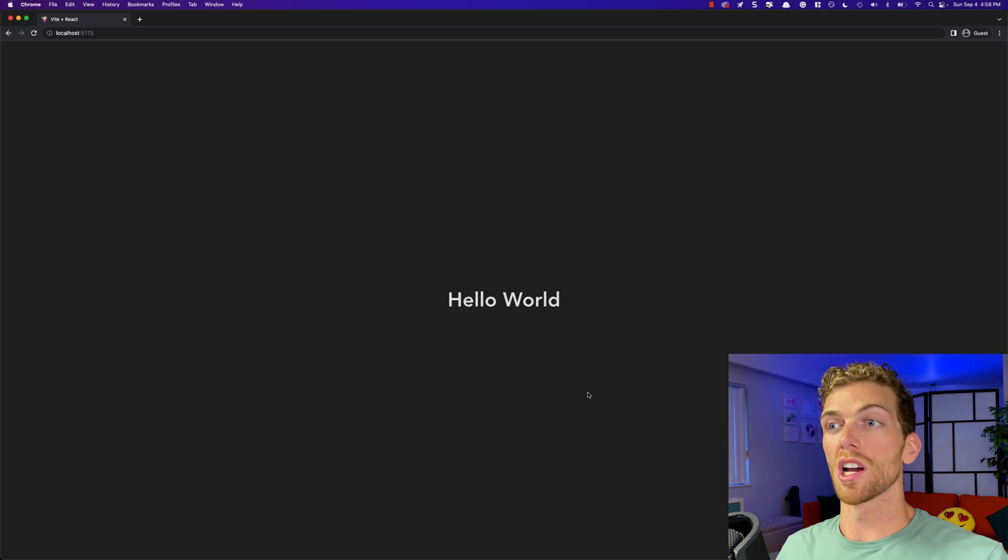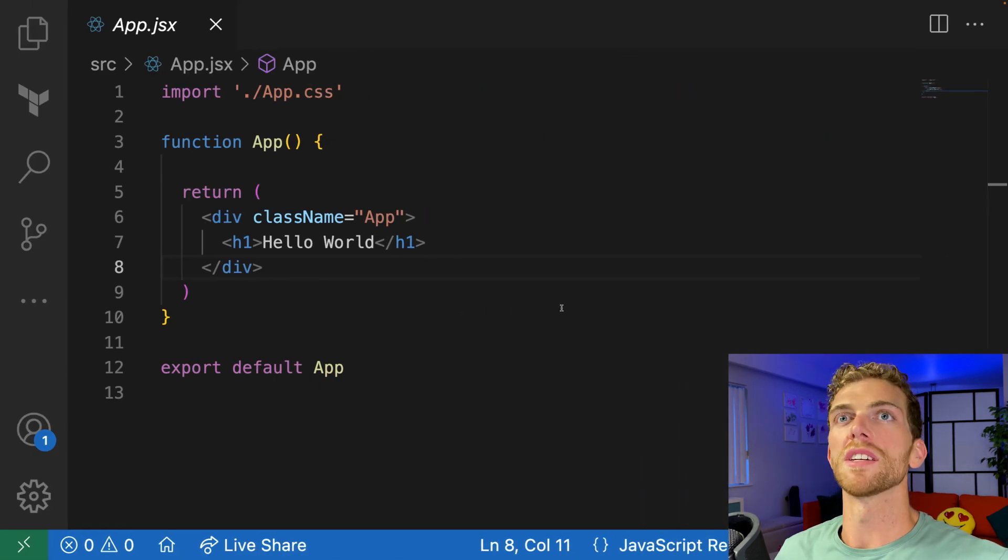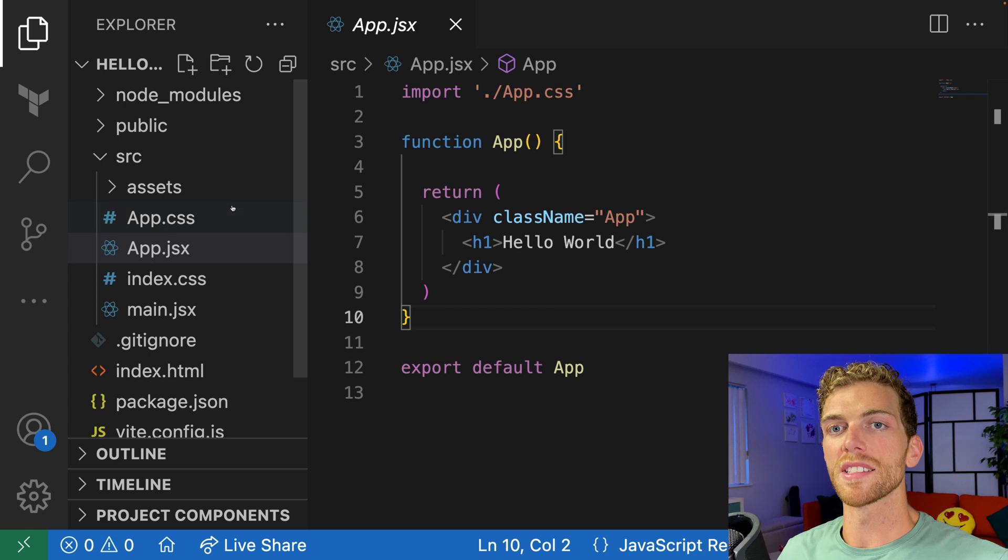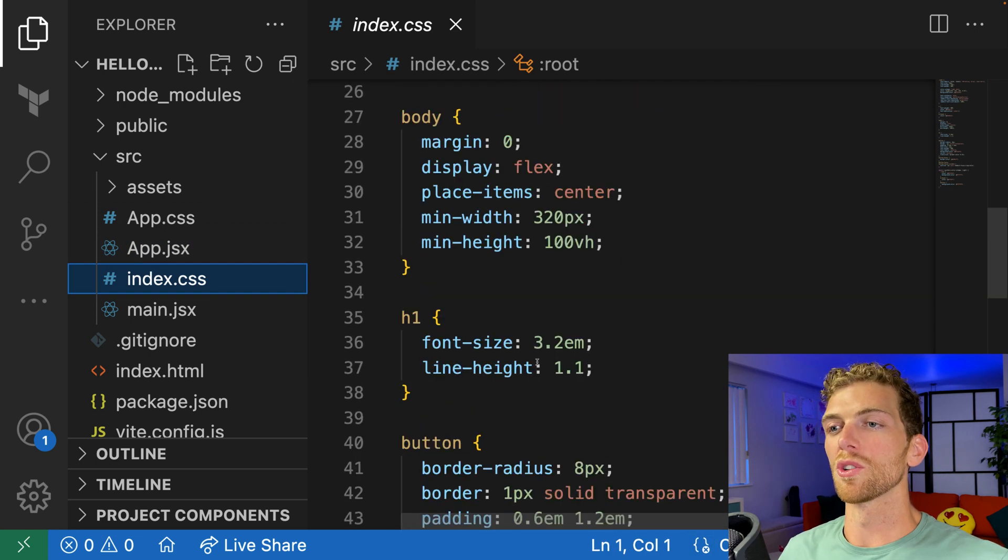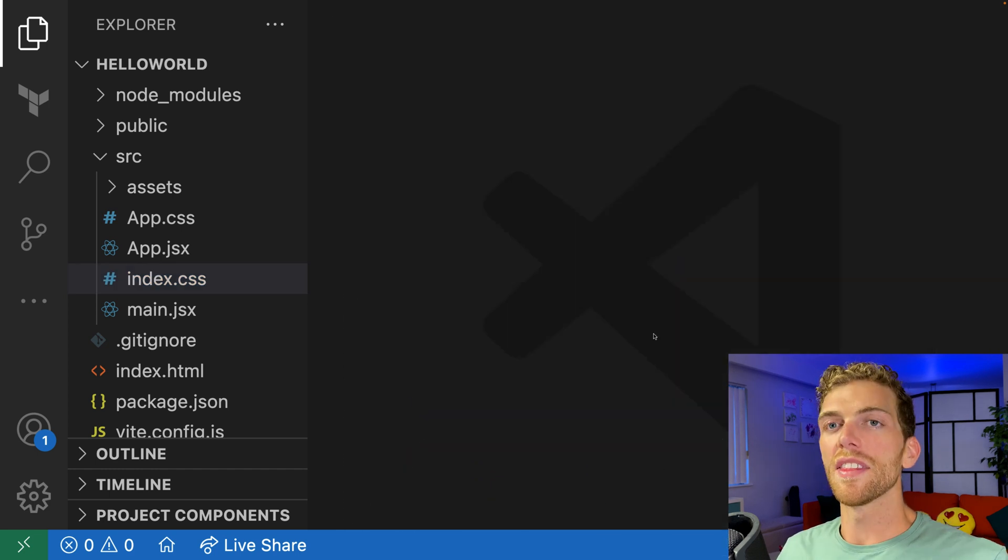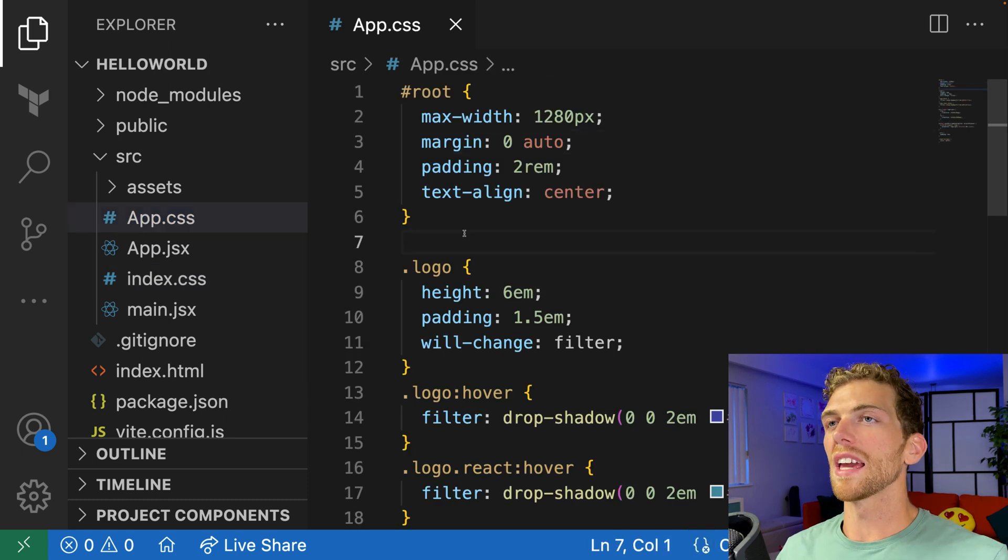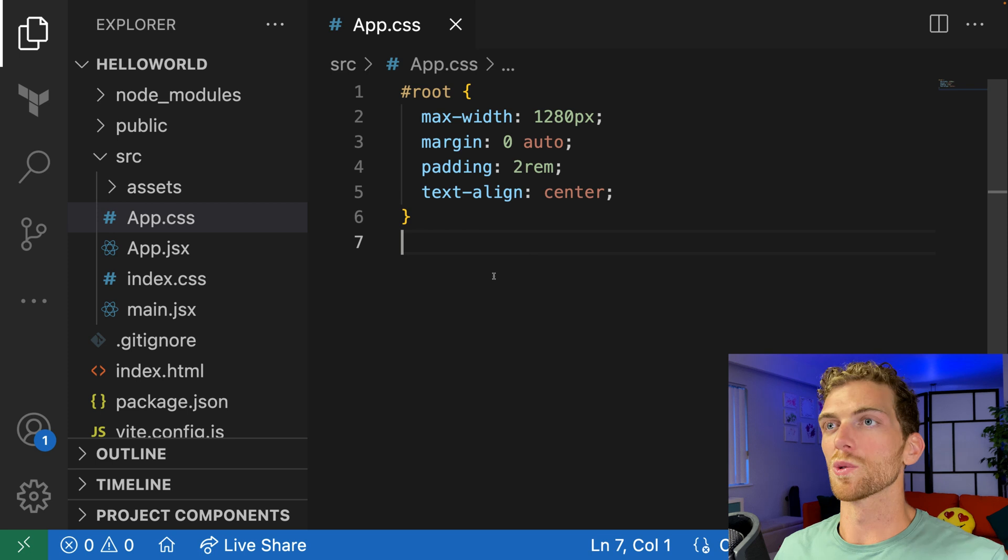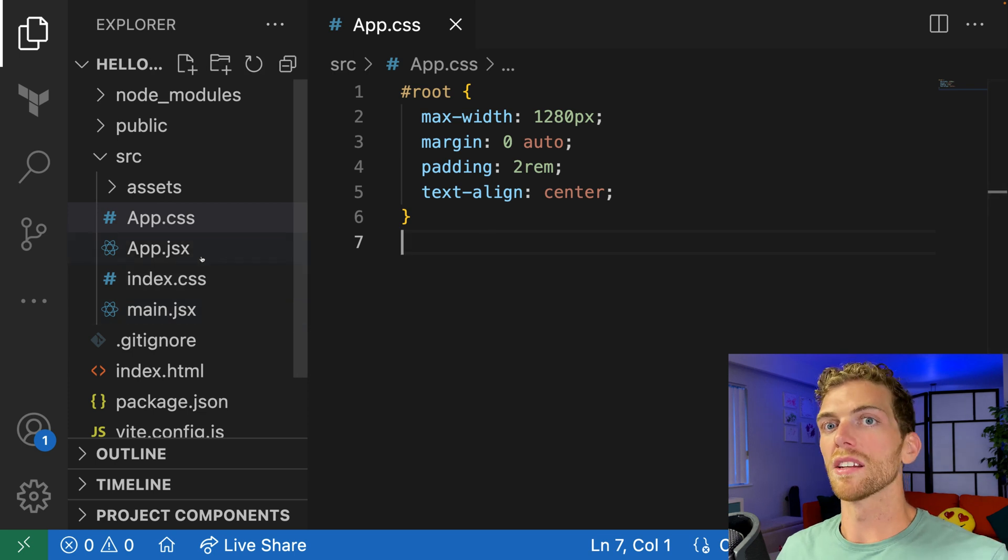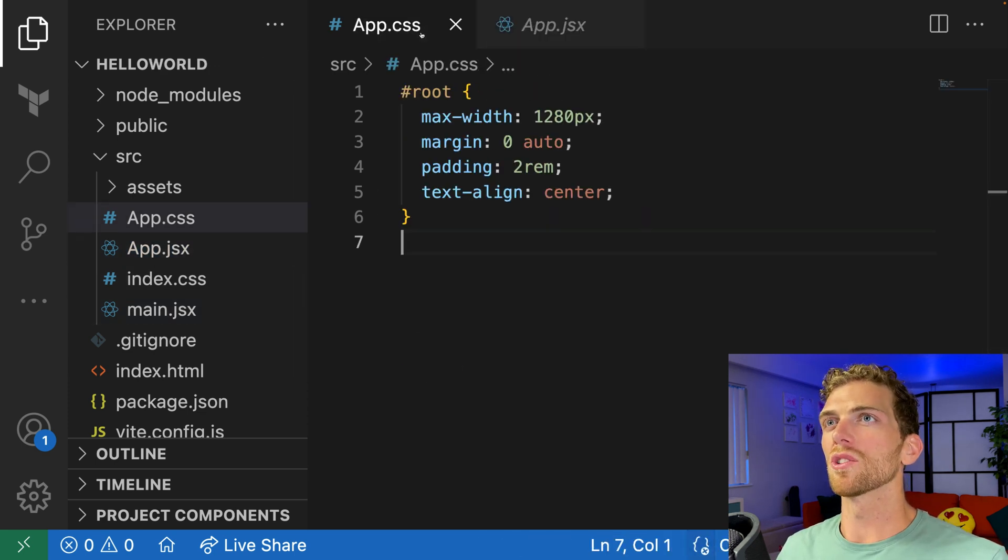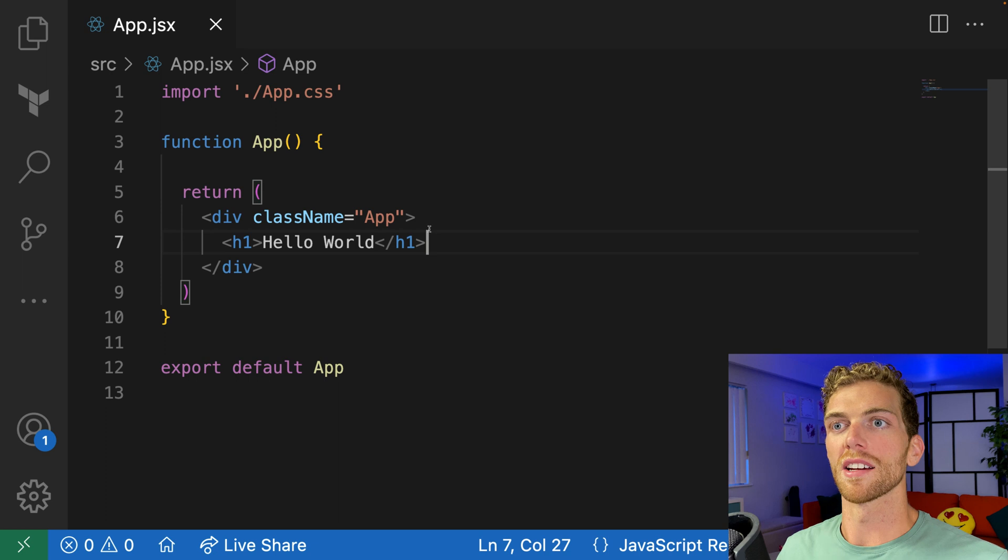Notice that there are some default styles already on this page. I have this background color, and hello world has been vertically and horizontally centered. That's because there are some default CSS styles going on. There are two CSS files here: index.css, which we can mostly just ignore, and it is a bunch of CSS resets and some default CSS settings. Then we have this app.css file. Each component can have a CSS file with it that we can import straight into that component.